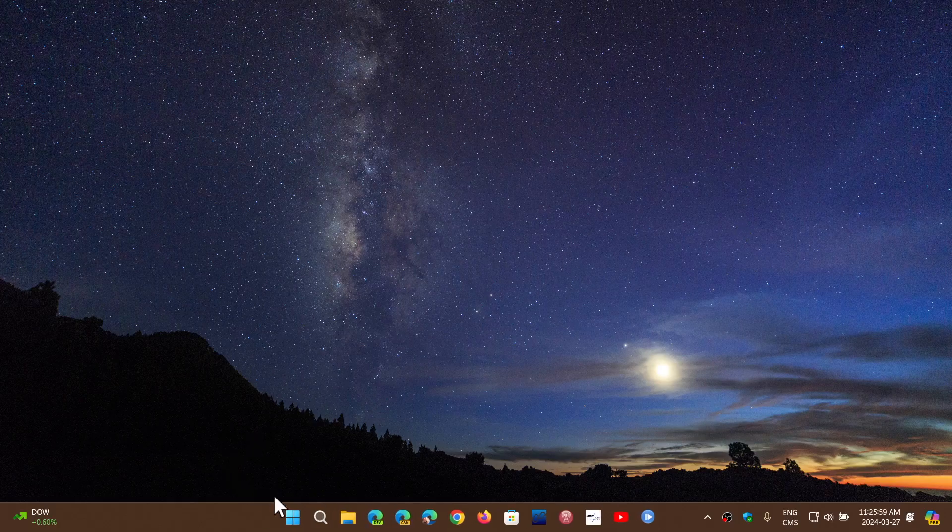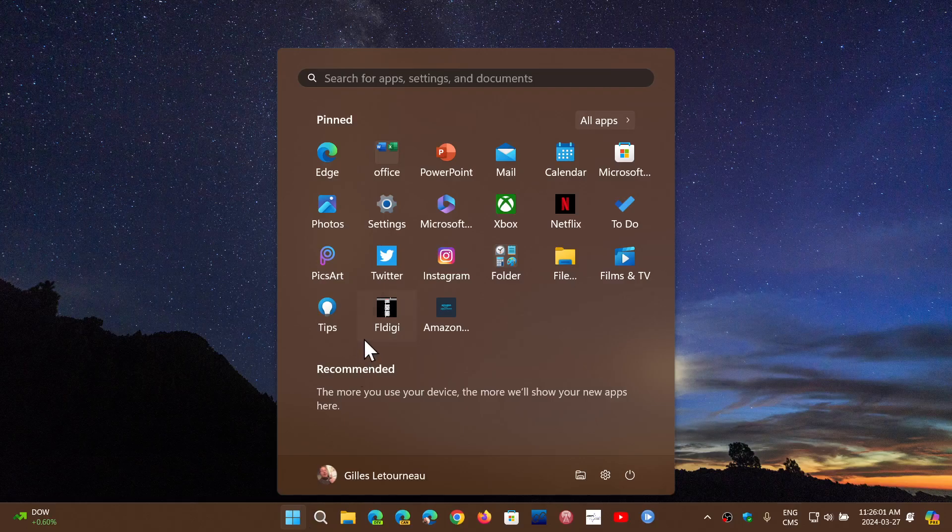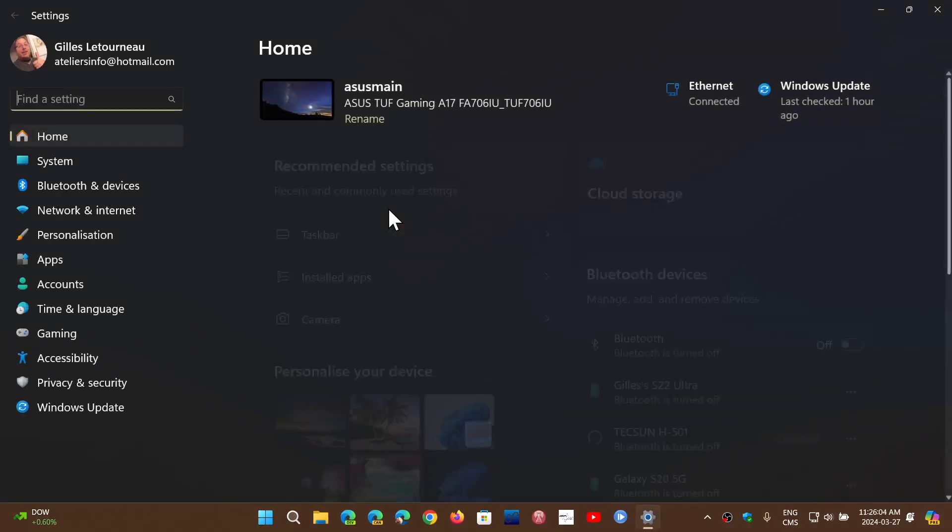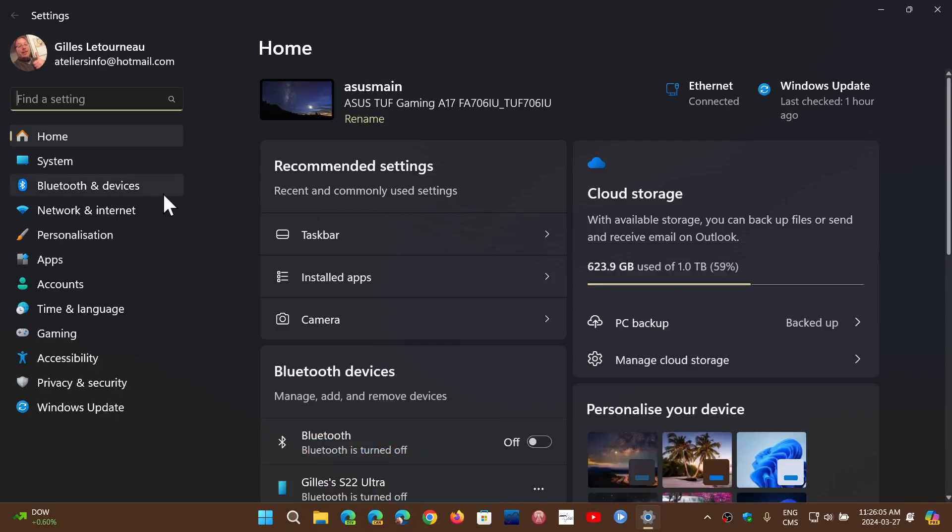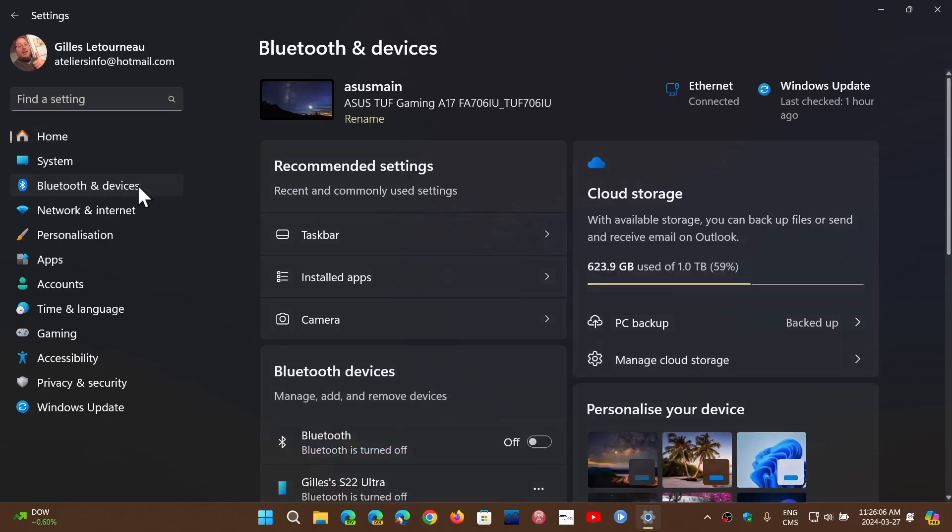One of them was reported quite a lot - it's the settings app that freezes when you go into the Bluetooth and devices and start adding or removing Bluetooth devices.